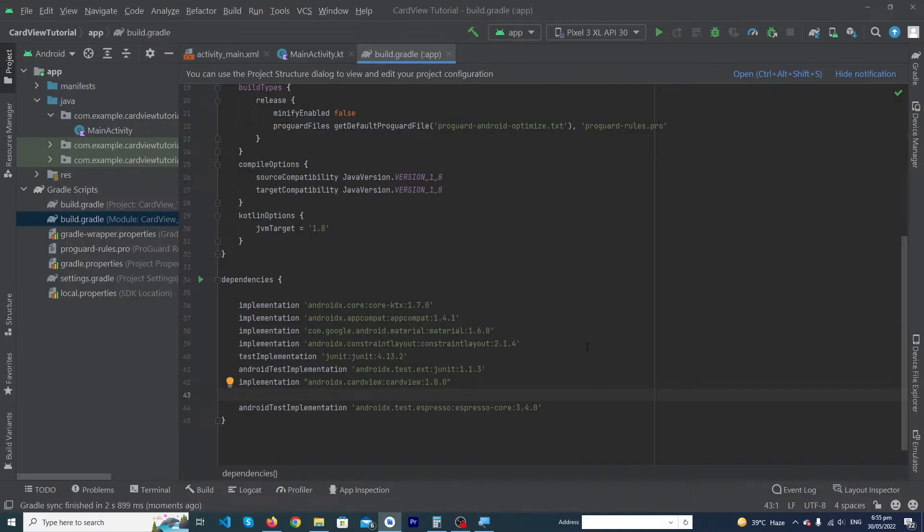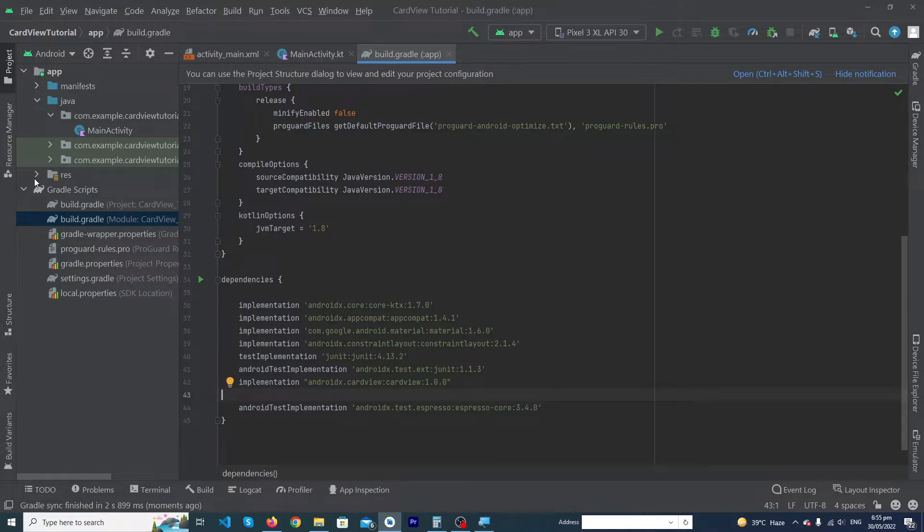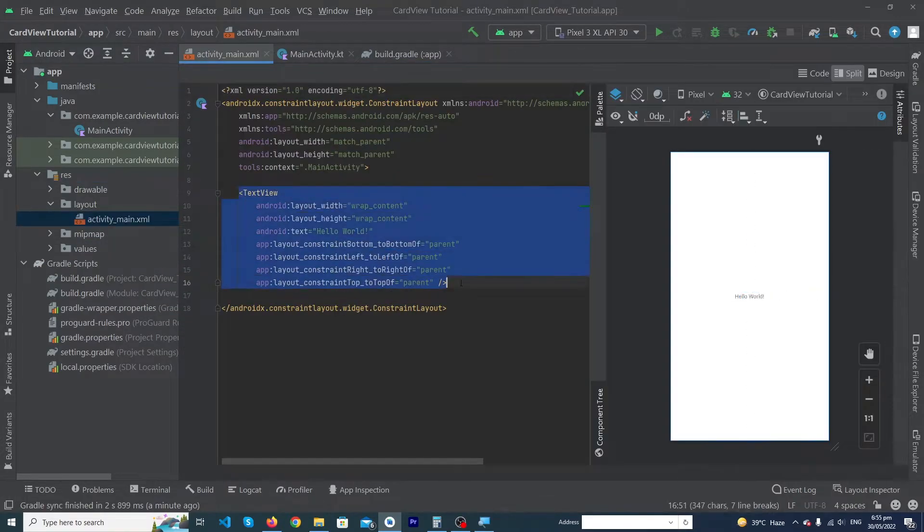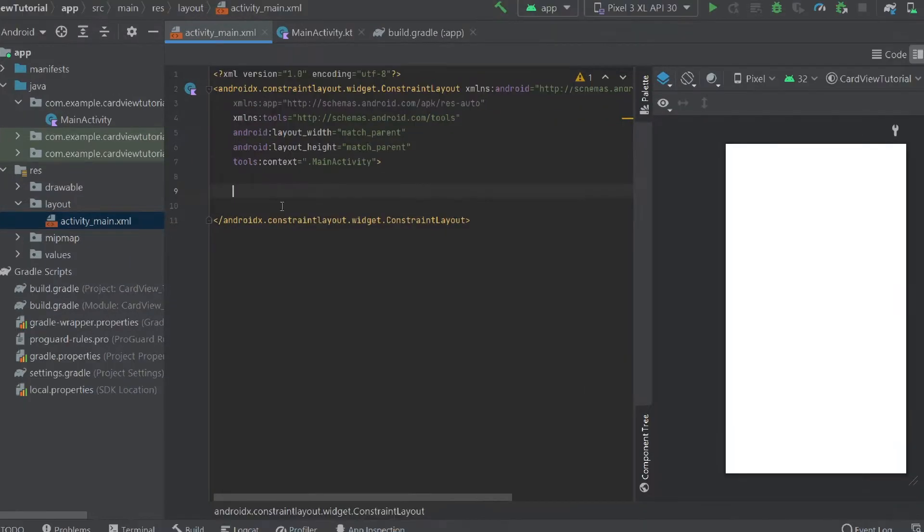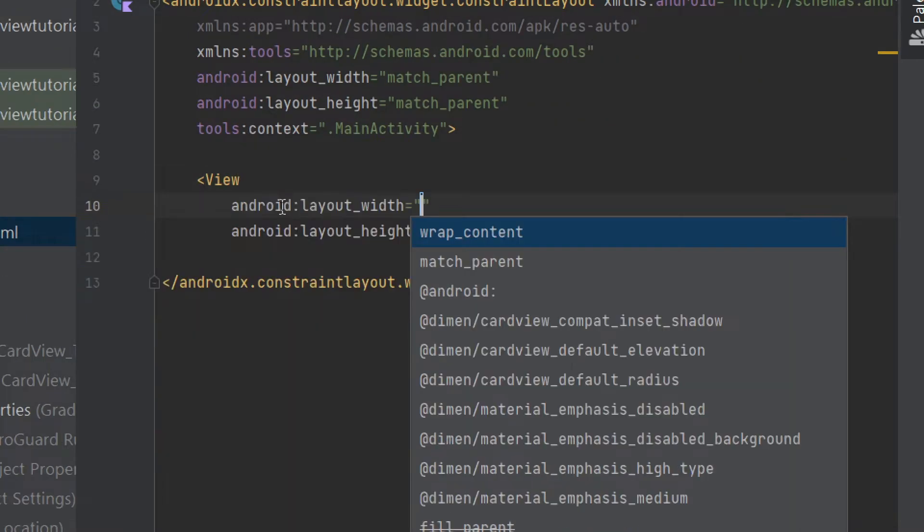Now we will design our user interface using CardView layout. So open the MainActivity, and here first of all, I am going to remove this TextView. I have to use a View here. Guys, note this is not the CardView.